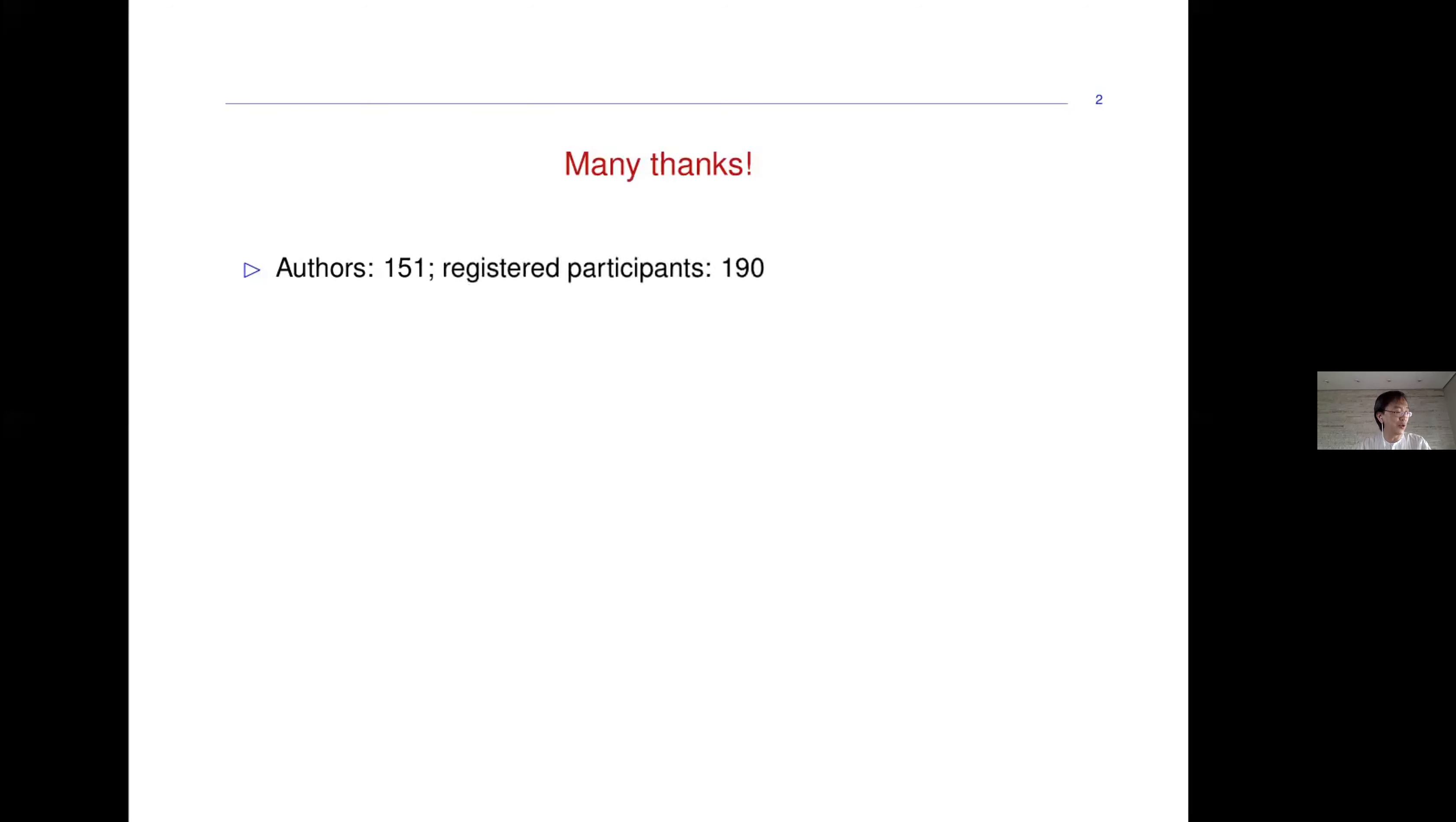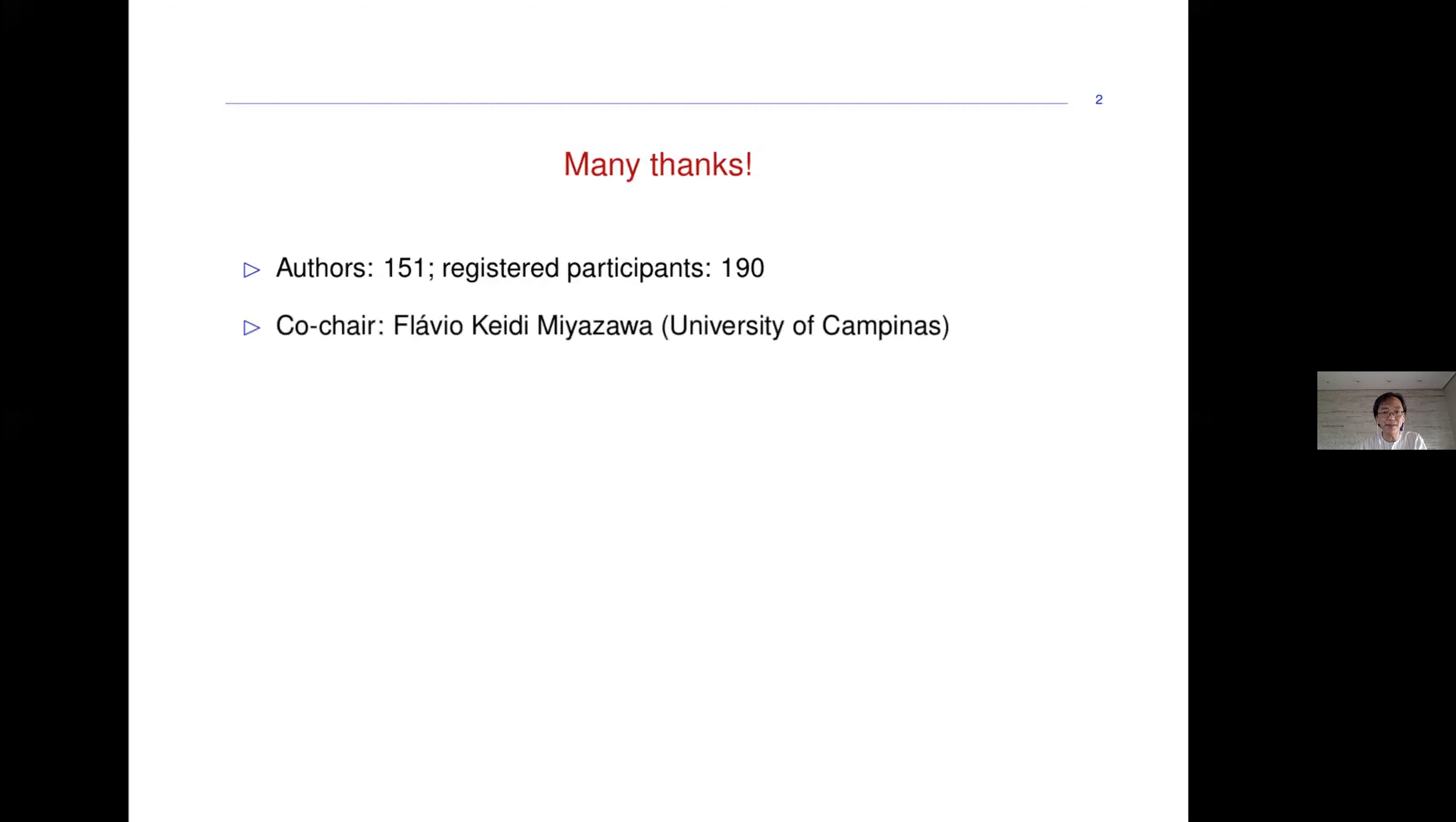We have also 190 registered participants. I hope to see you during this week, so thank you very much for attending the conference and thank you for your great papers.